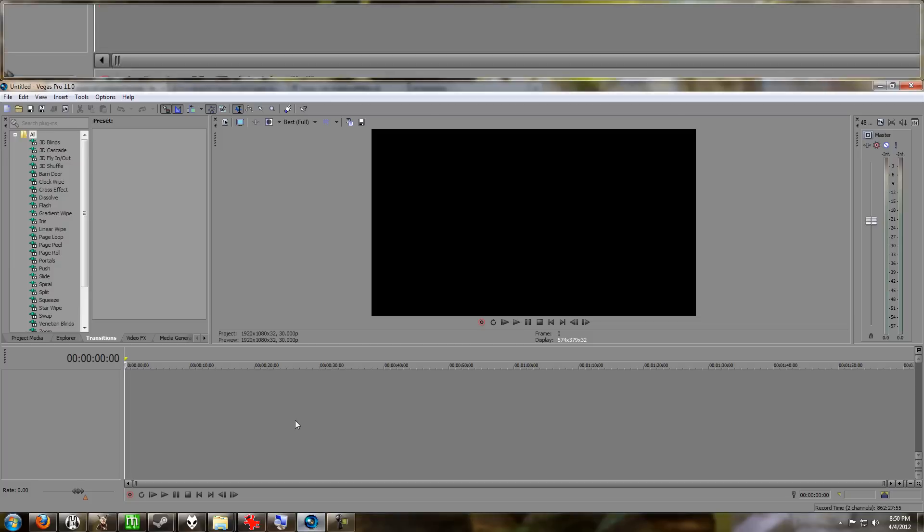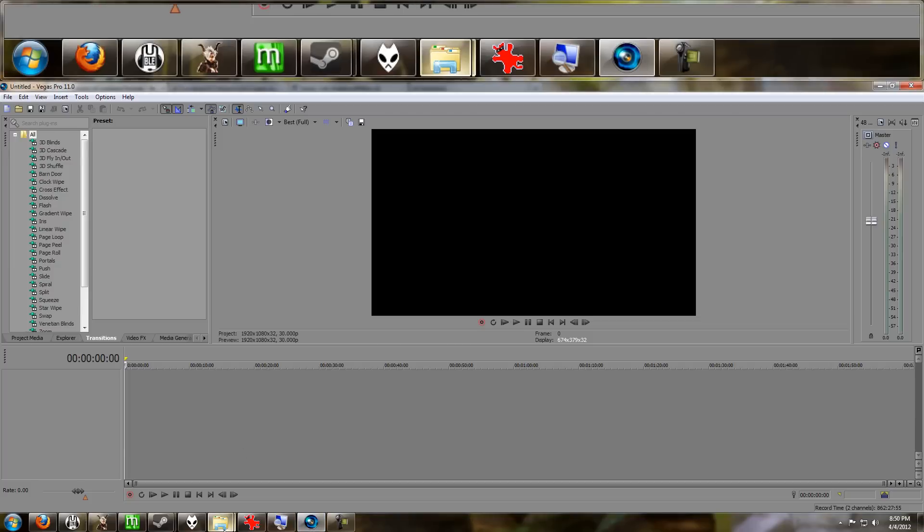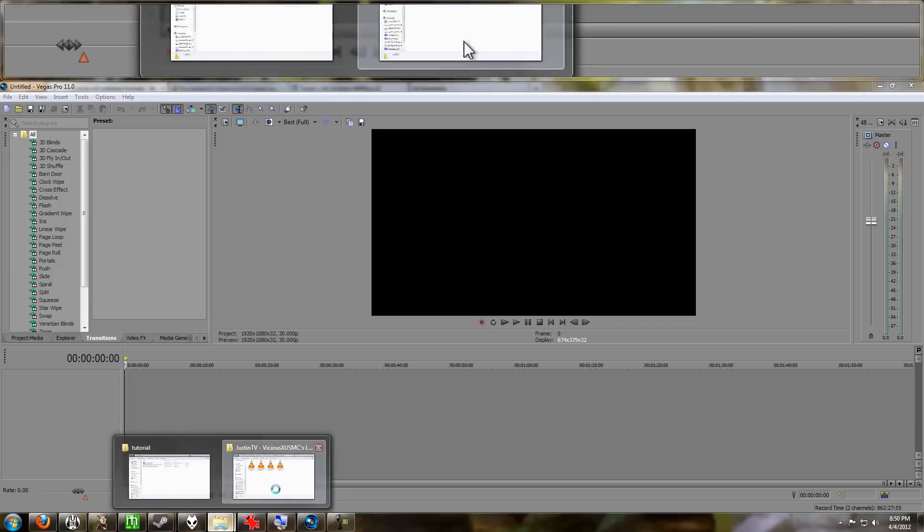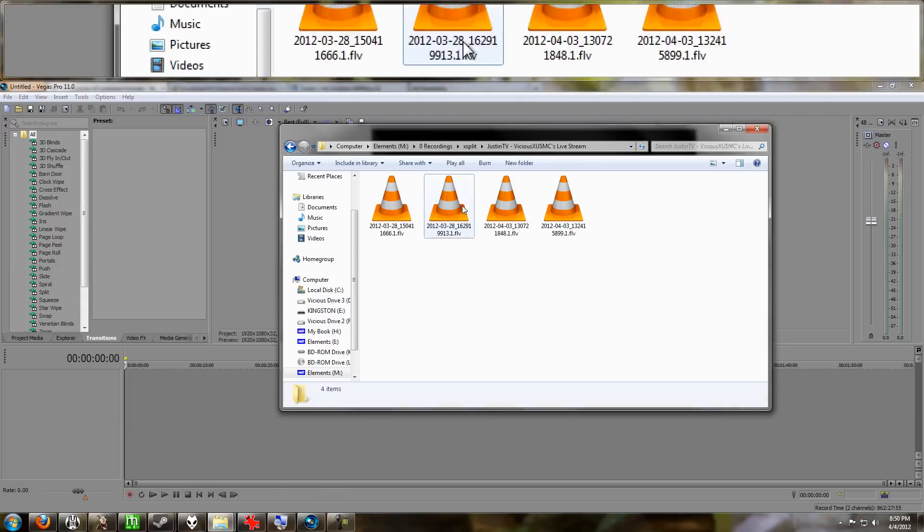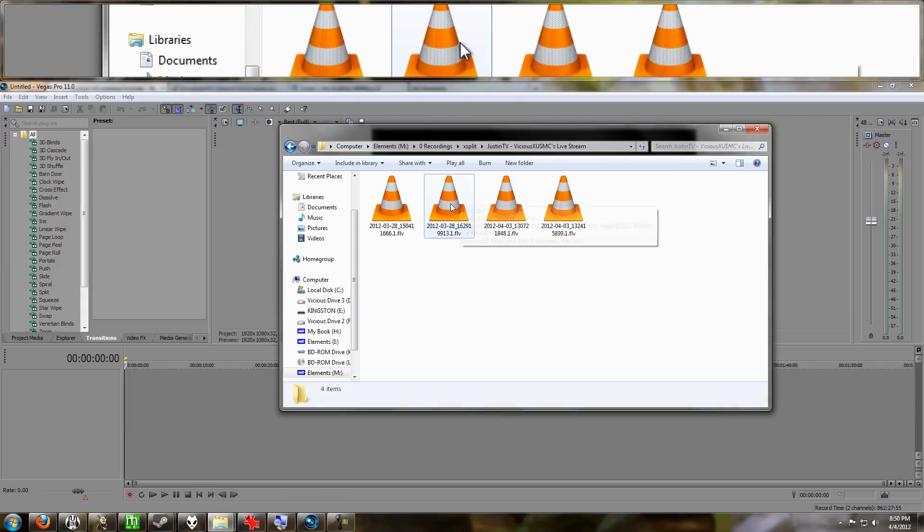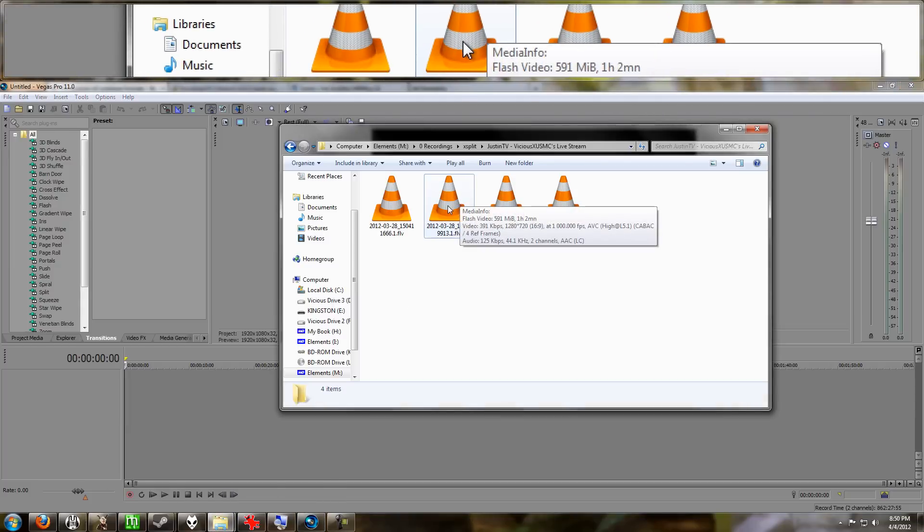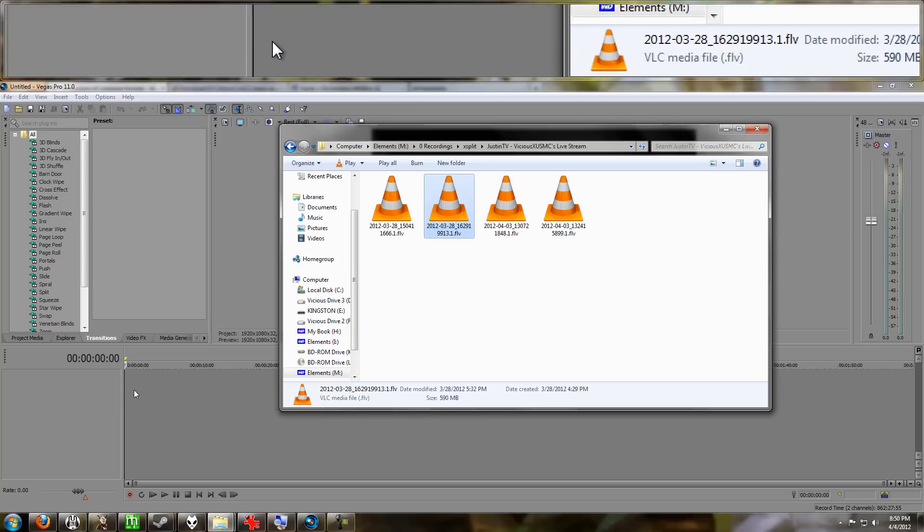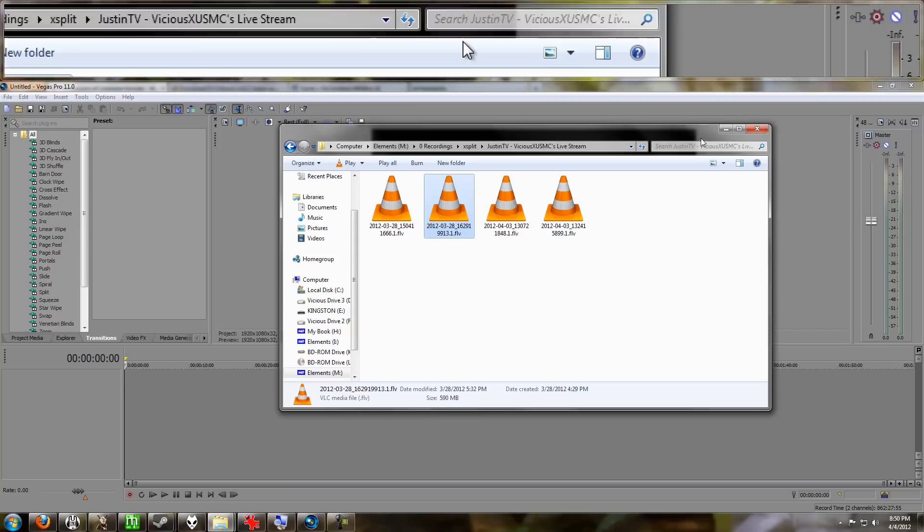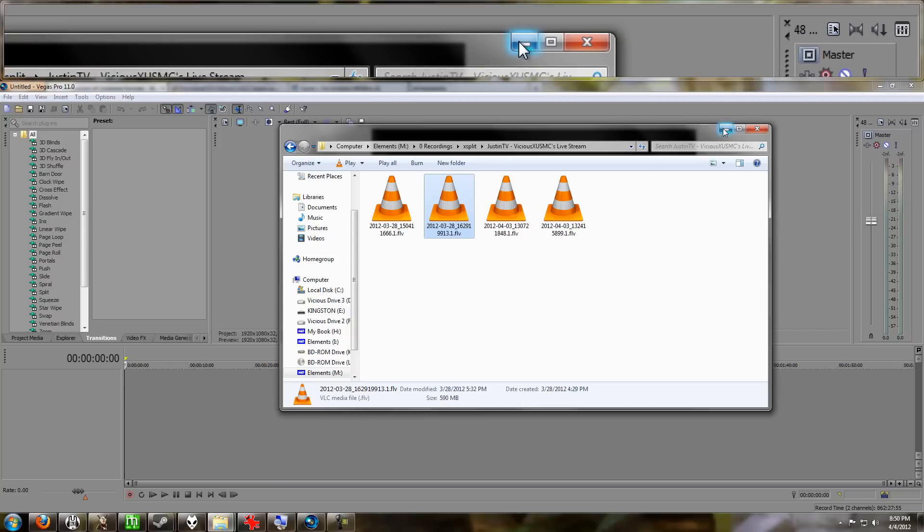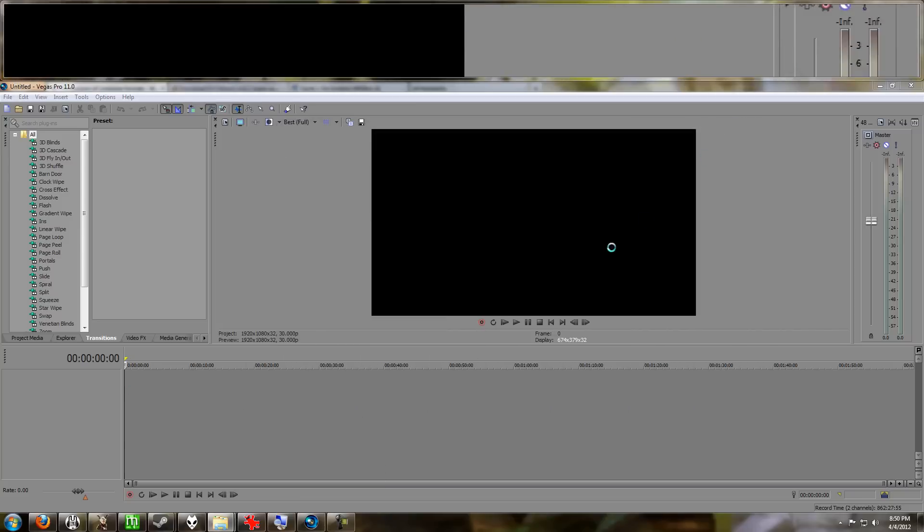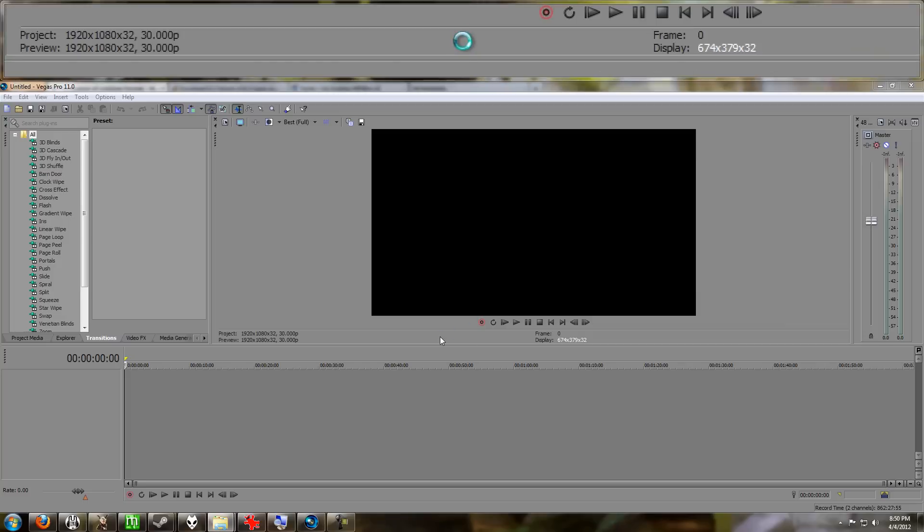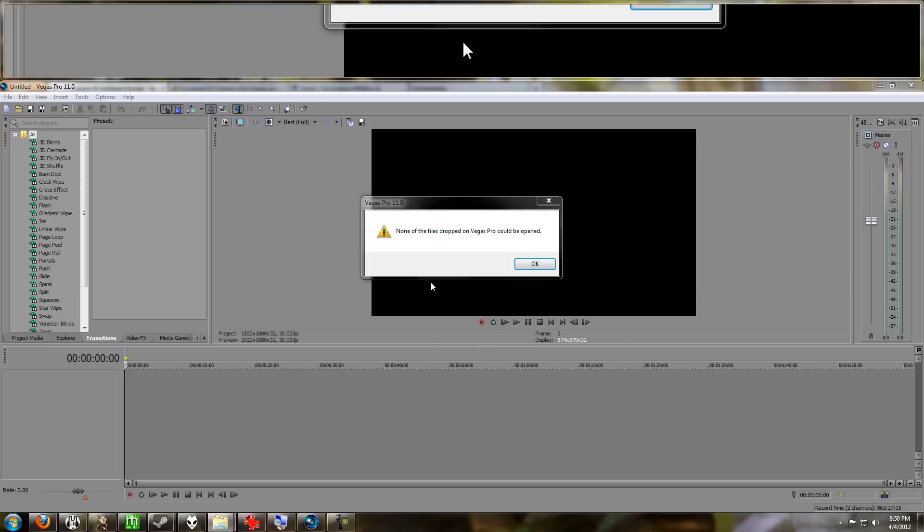found the problem was this user wants to use the FLV files created by XSplit and use them in Sony Vegas. If you try to drag and drop an FLV file into Sony Vegas, this is what happens: none of the